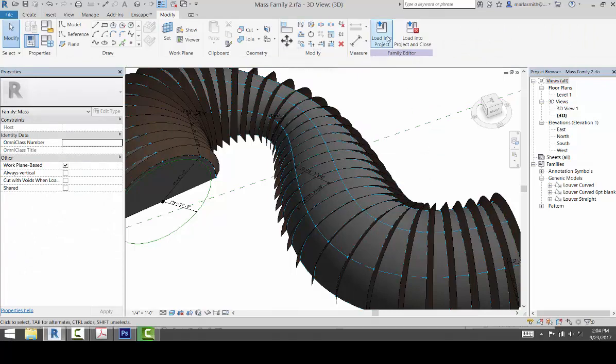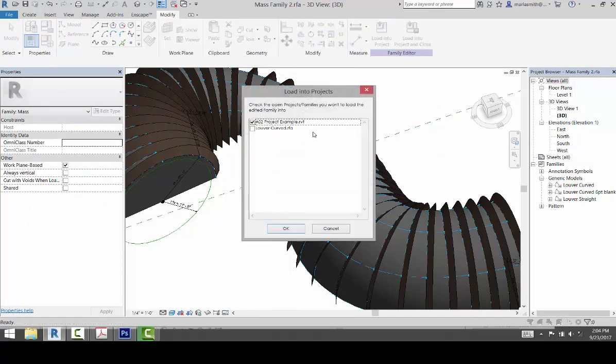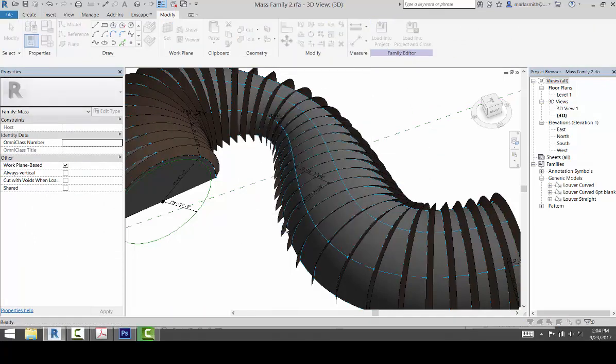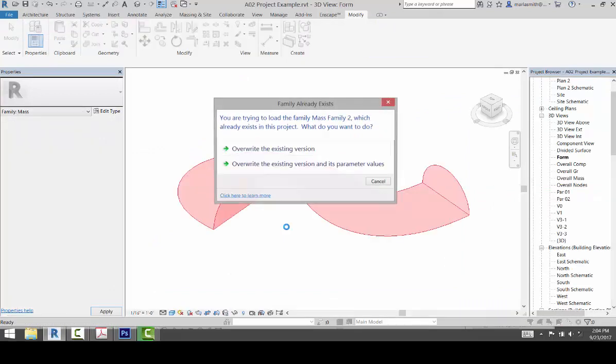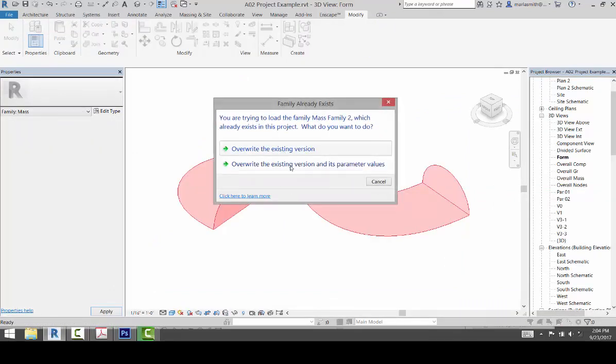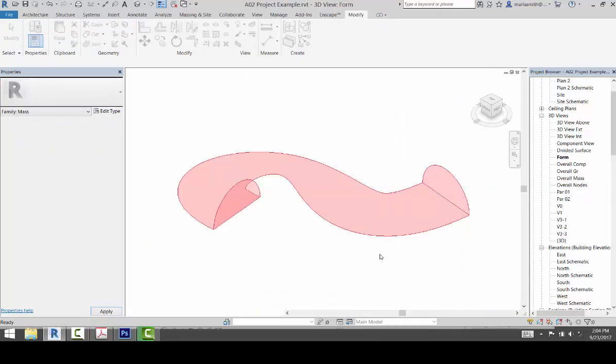And now load that into the project that you had open and override the existing version and give it a minute to reload all those components.